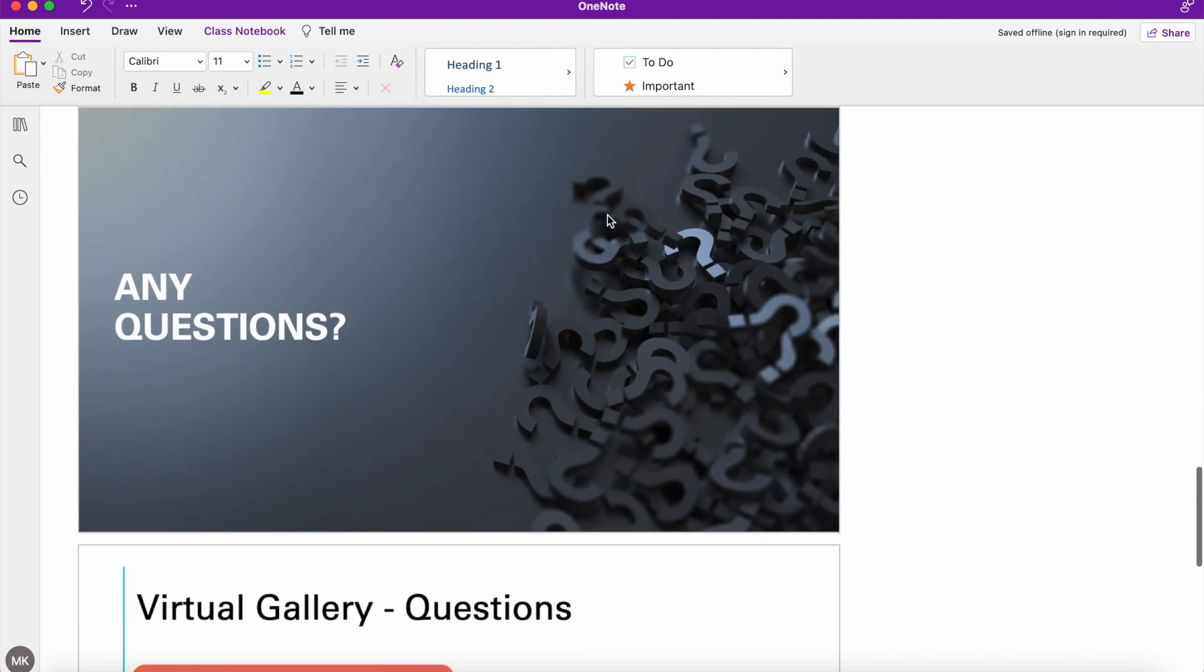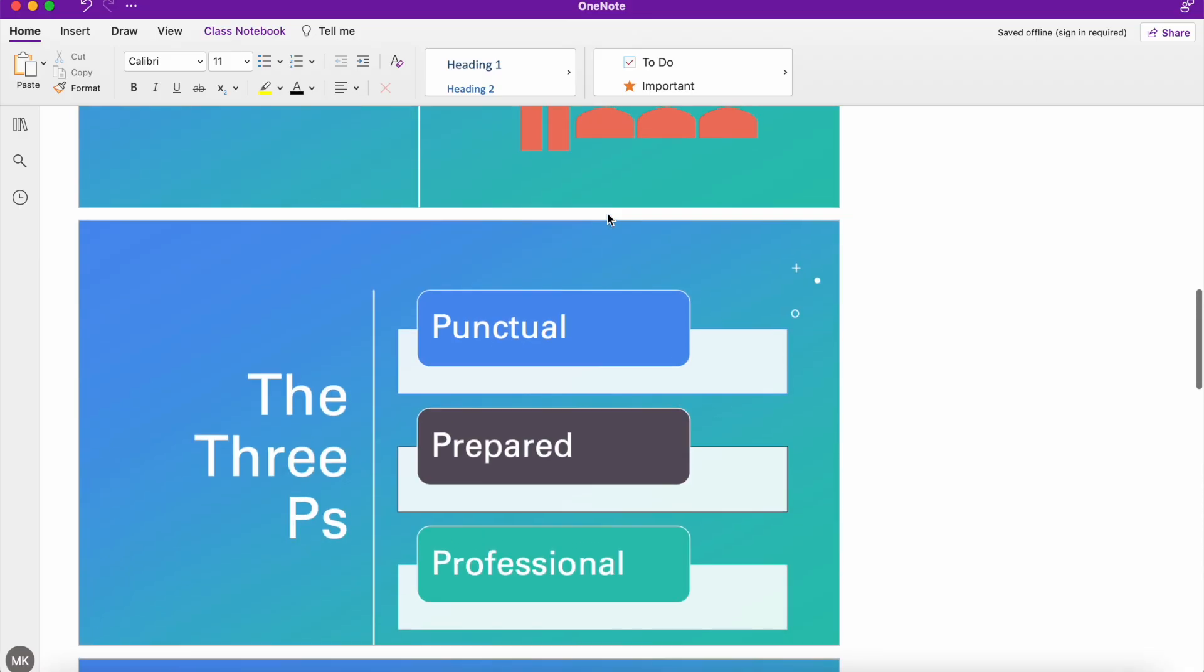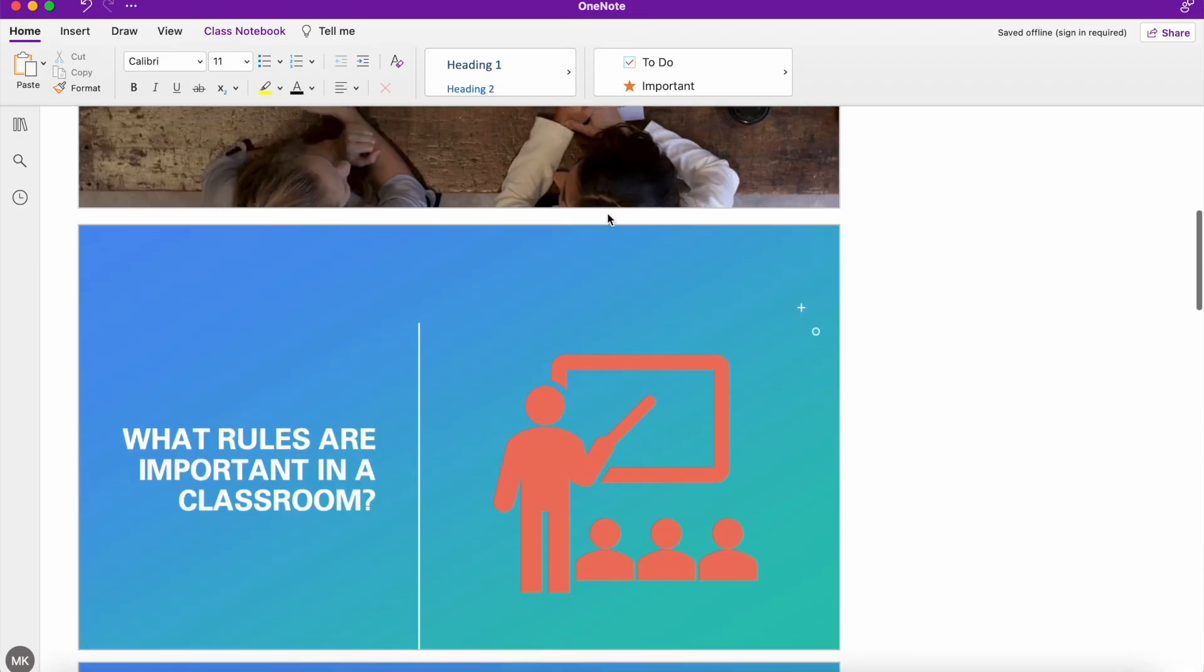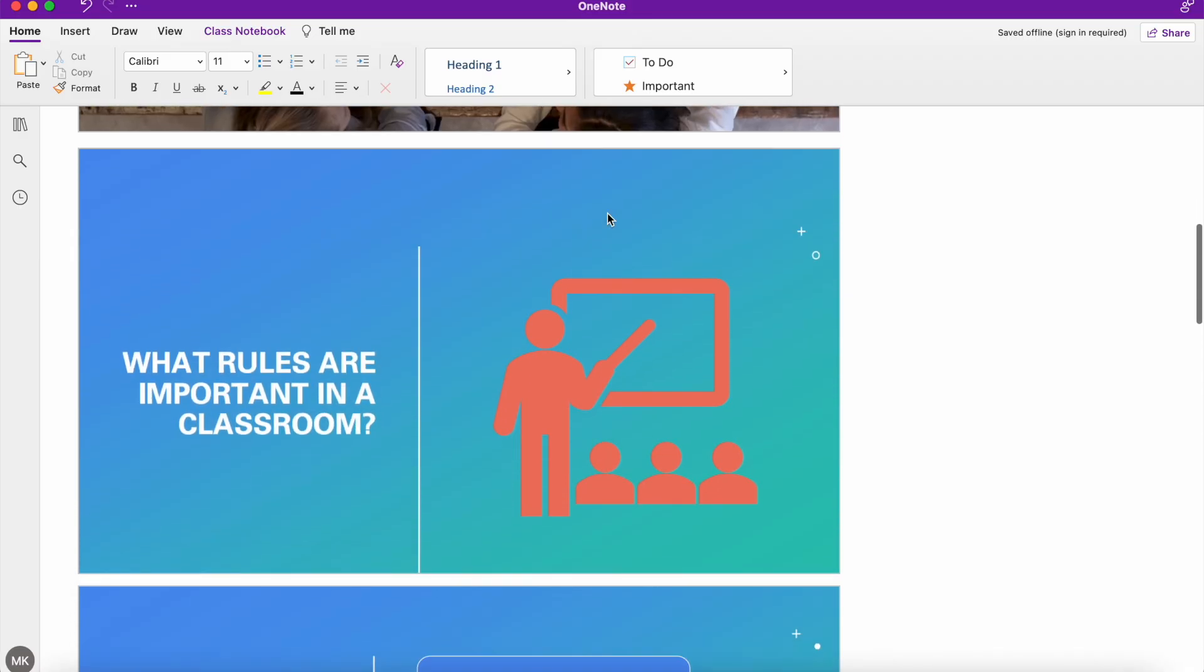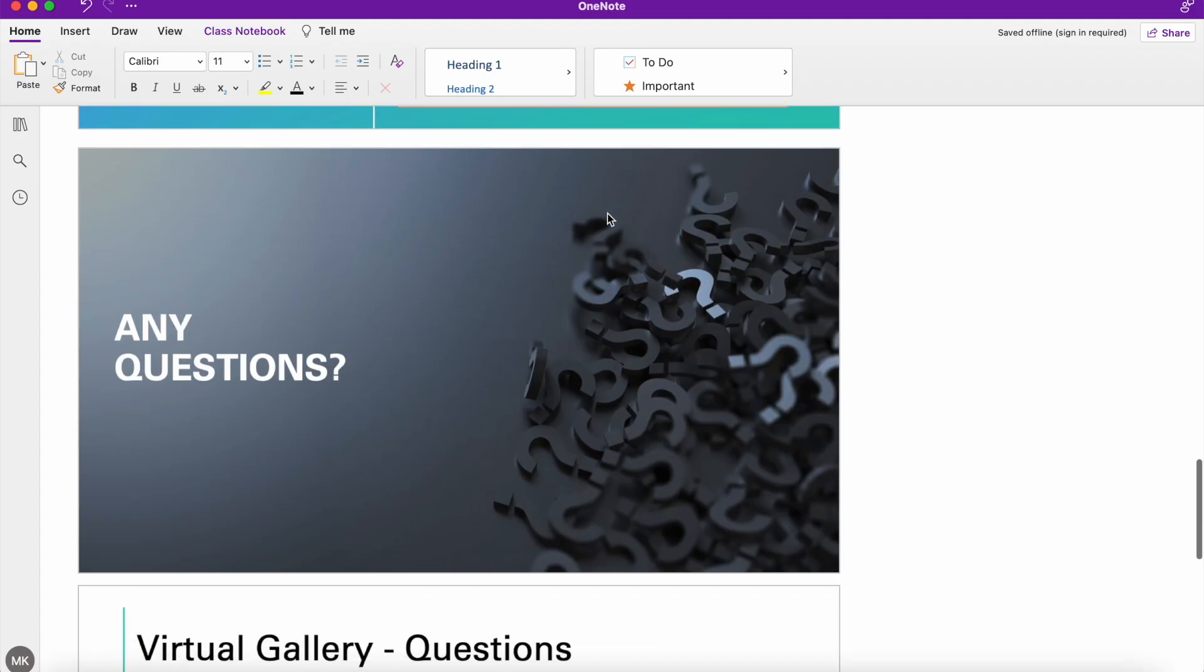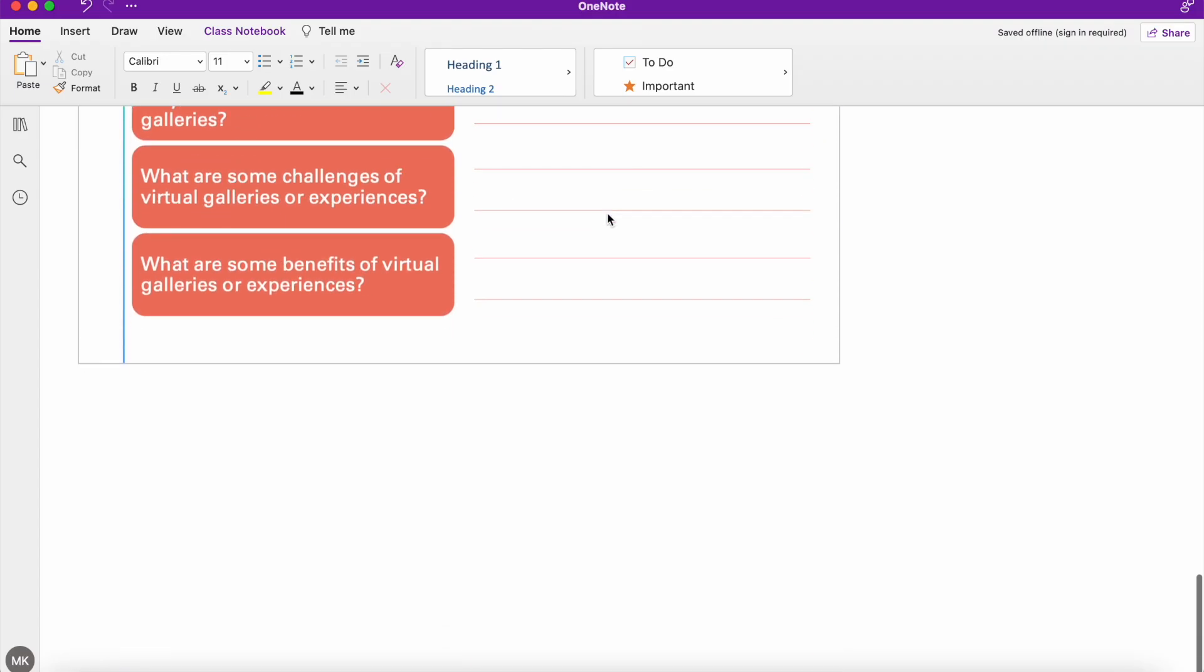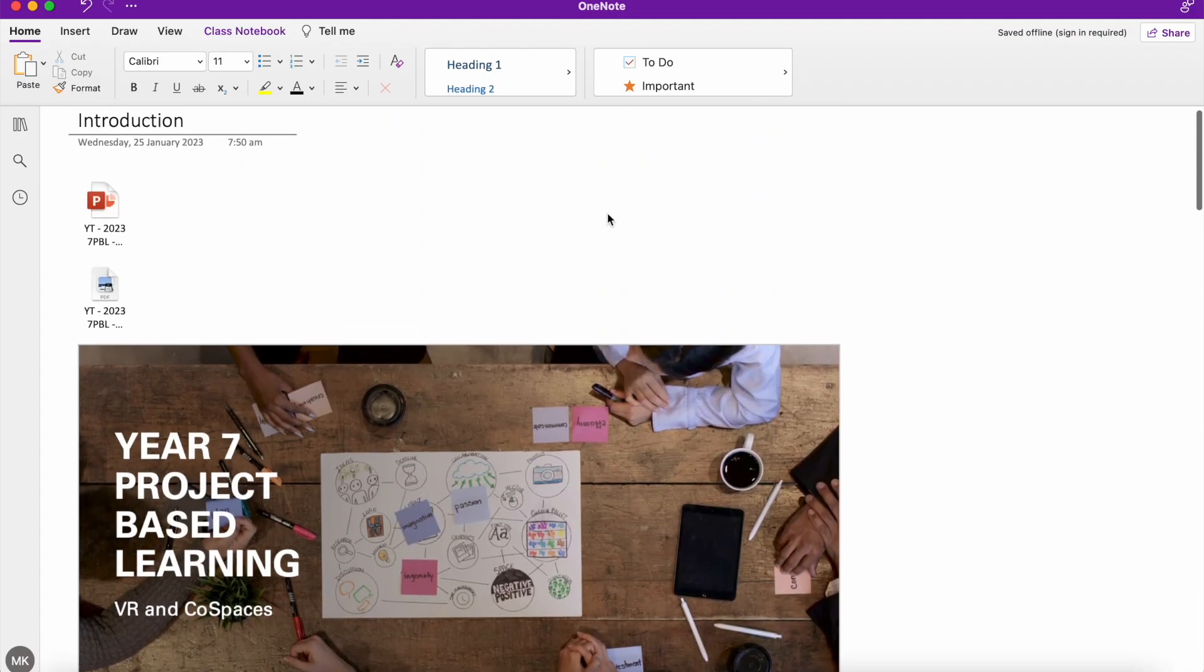But you can see I've got that same PowerPoint that has just been inserted almost as a set of sequential images that people can just scroll up and down and have a look through.